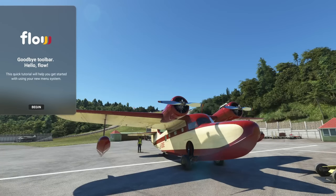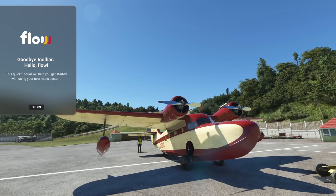Hello everybody and welcome back to another episode of Microsoft Flight Simulator. In this episode we are checking out a new product coming from Parallel42 called Flow, which will greatly enhance the in-game user experience and navigating all the different features of Microsoft Flight Simulator, plus much more.